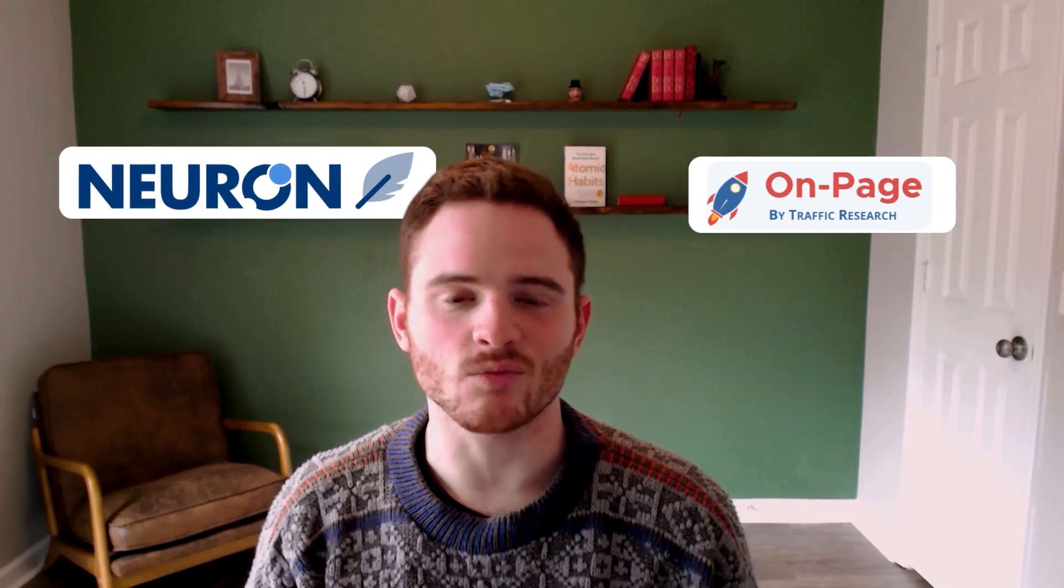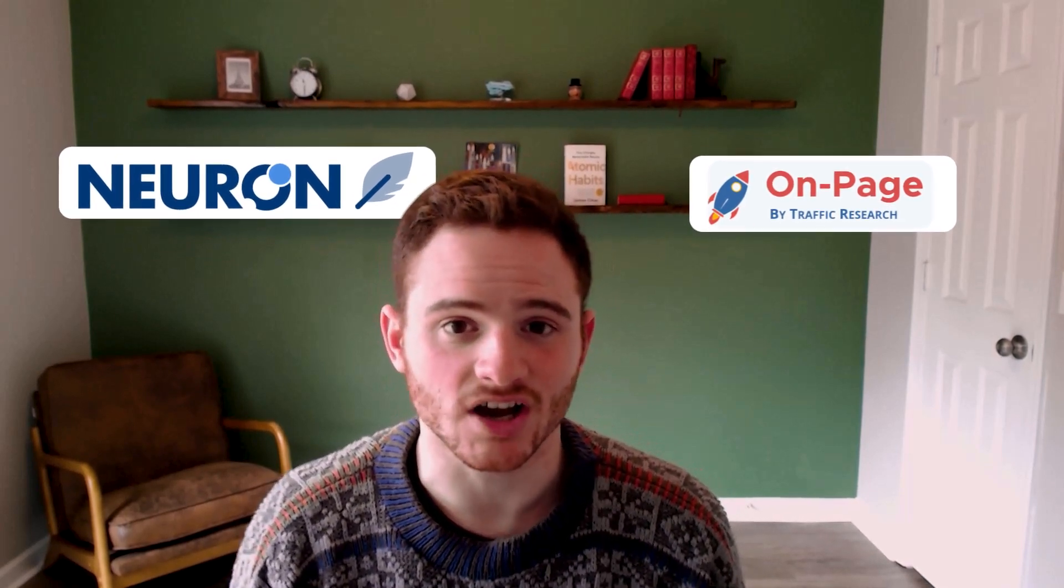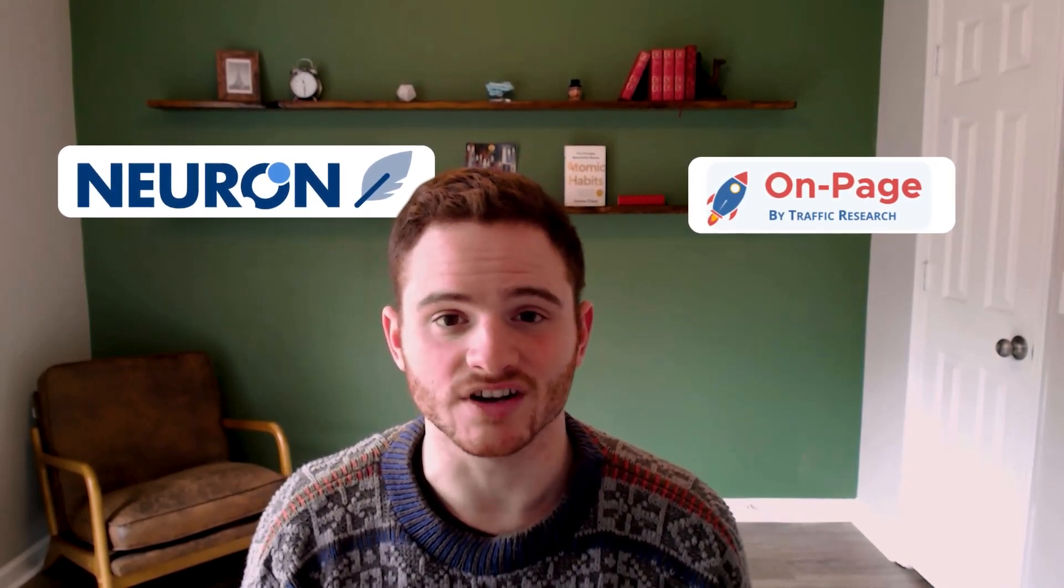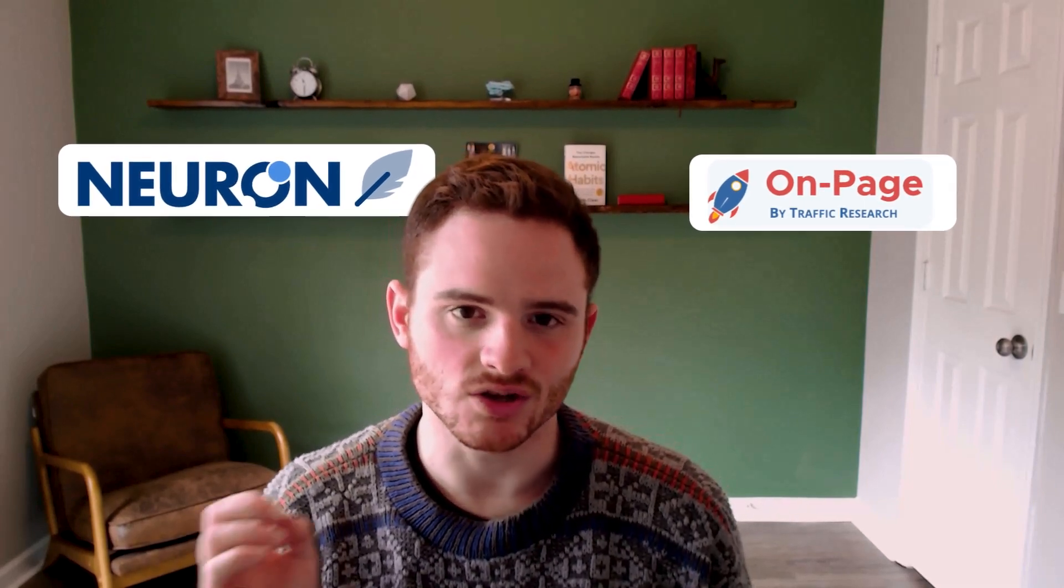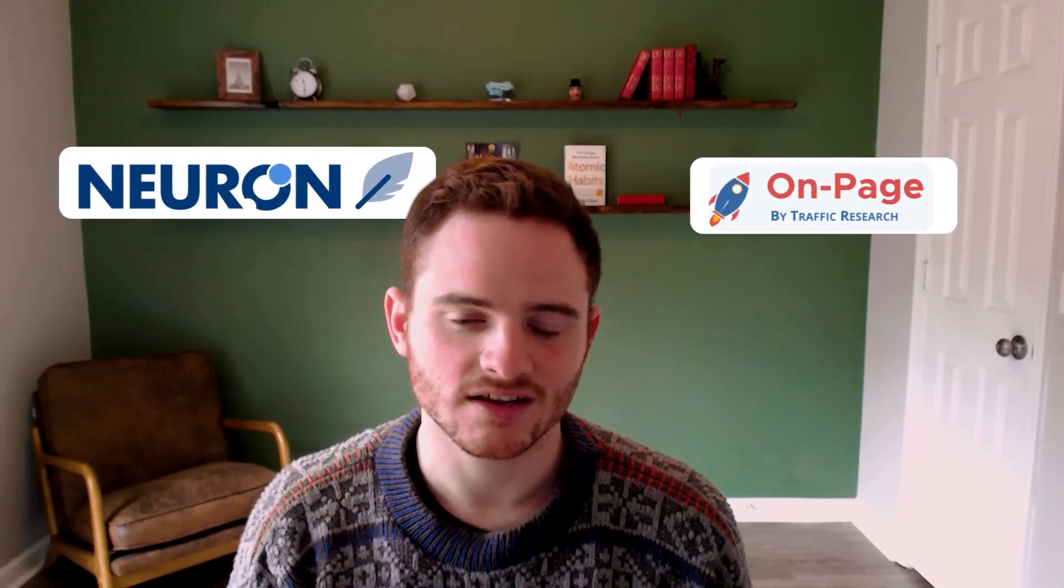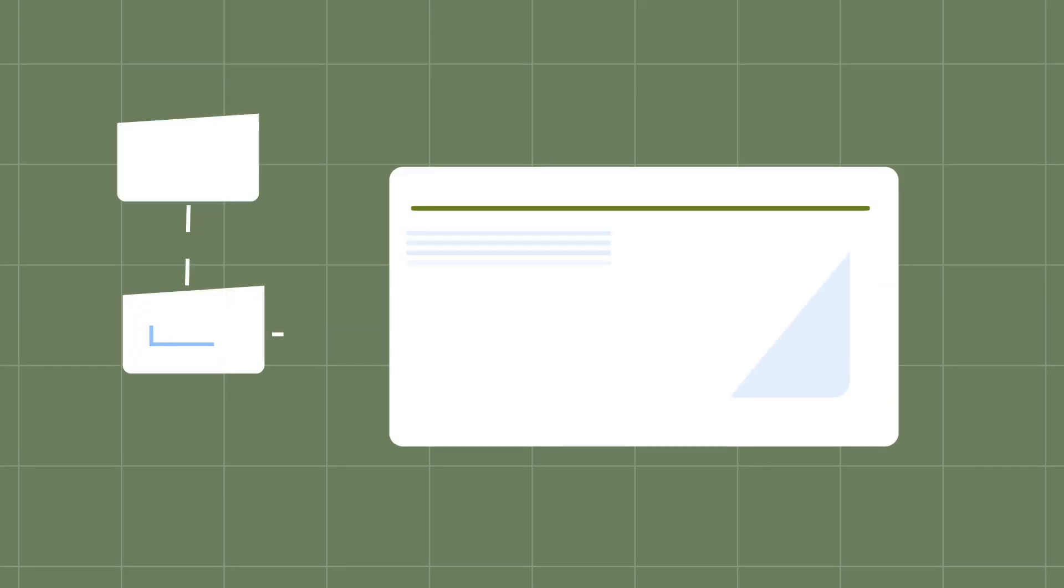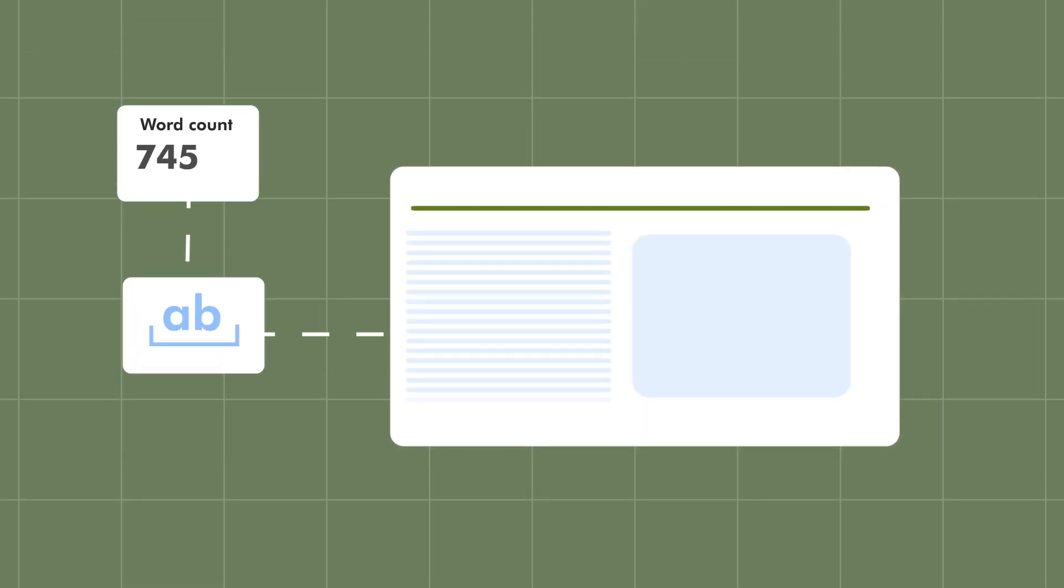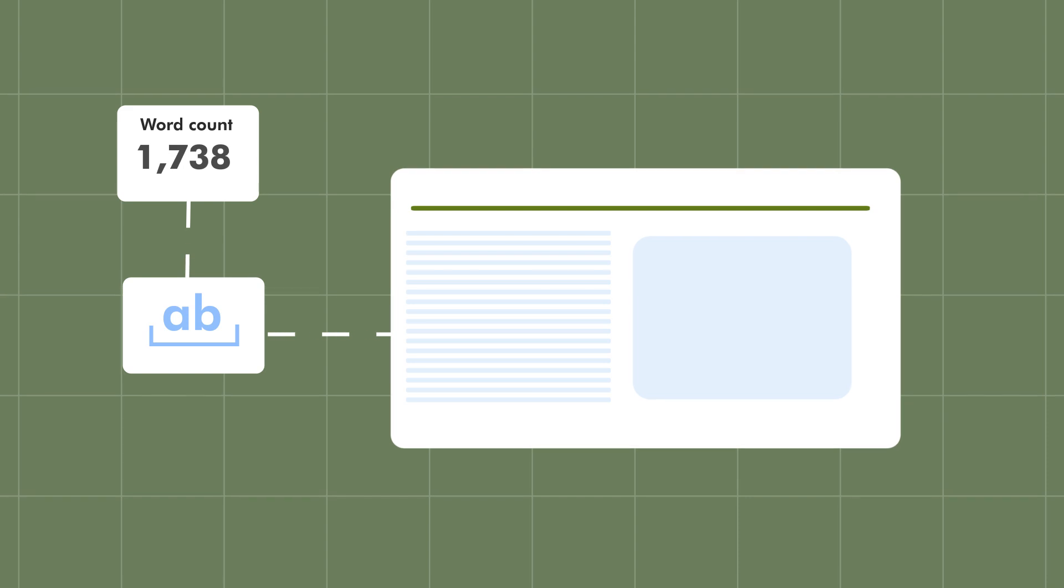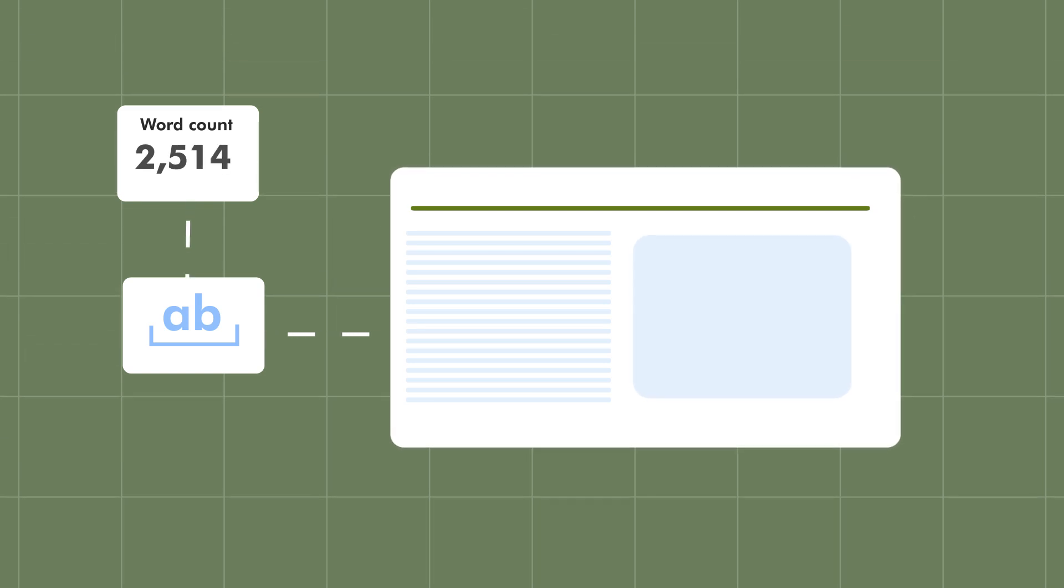At our agency, we use NeuronWriter and OnPage.ai, two great softwares that will just generate the entity list for you. You'll throw that into this document, check the how many times those are used, any missing terms, and it will do it for you. Bonus tip: look at word count of your competitors and get an idea of whether your page is way far out on word count, whether you need to add more words, or even if you need to reduce word count for your SEO.